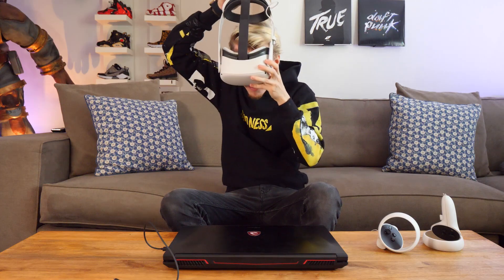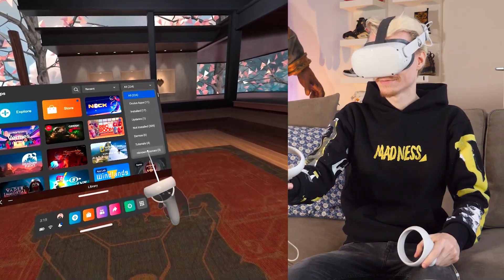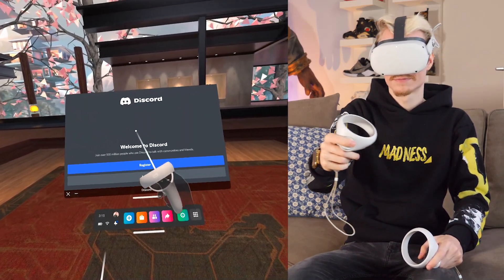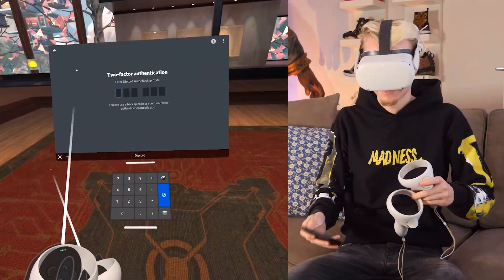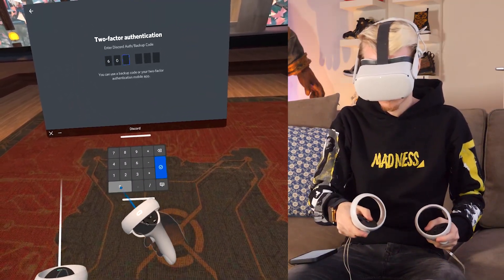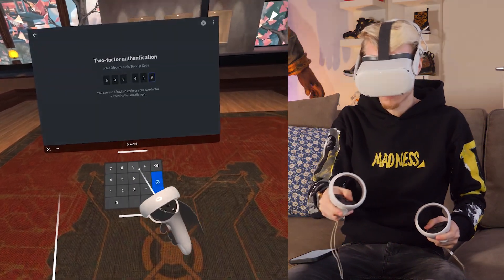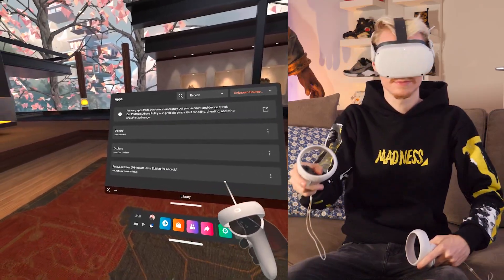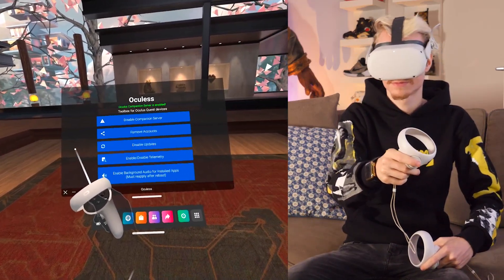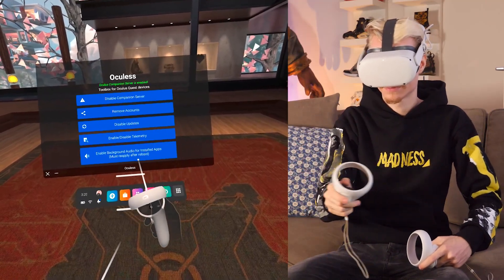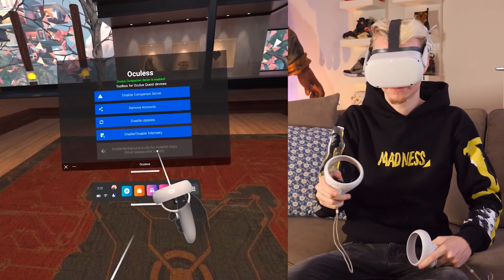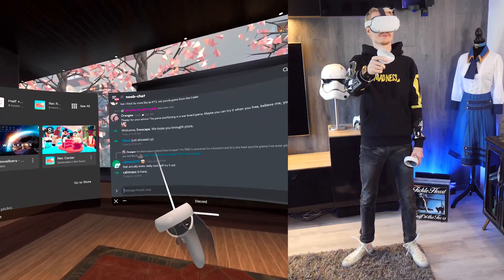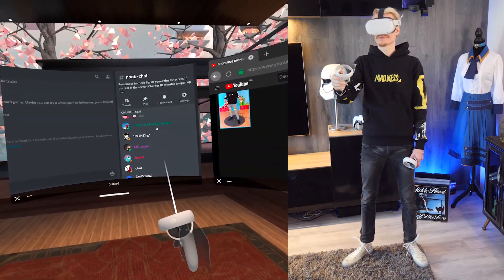Put on your headset and head over to Unknown Sources again. This time, select Discord. Launch it and log in with your details. It's smart to have your two-step verification codes nearby for a speedier process, since you'll be using the headset keyboard. Before you start using Discord, open the Oculus Toolkit one more time and click on Enable Background Audio for Installed Apps. This ensures Discord keeps running in the background when you dive into a game. Do keep in mind you have to do this every time you reboot your headset.